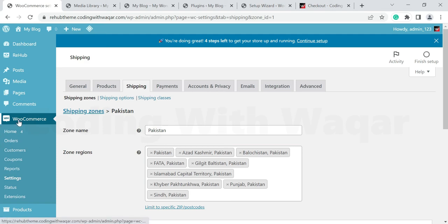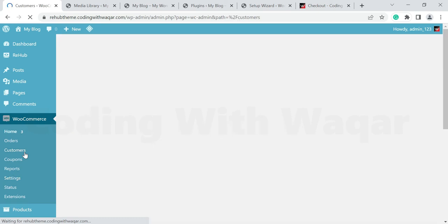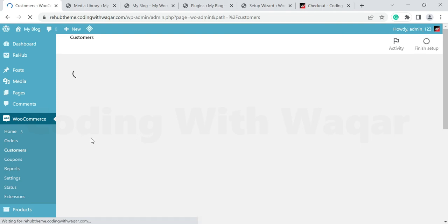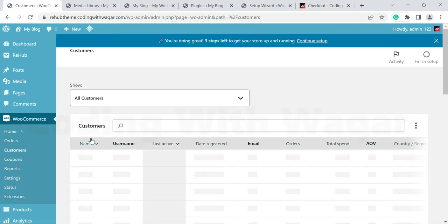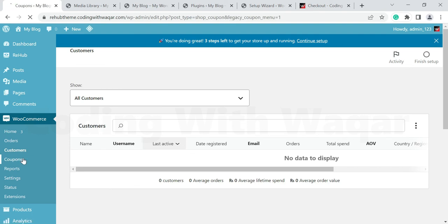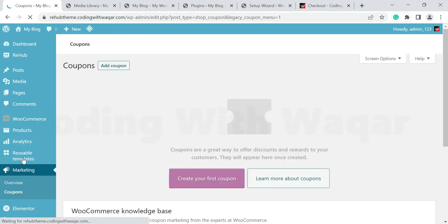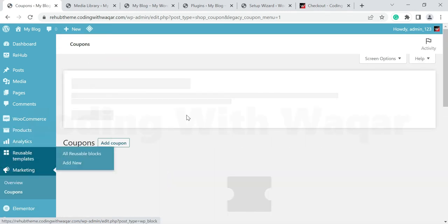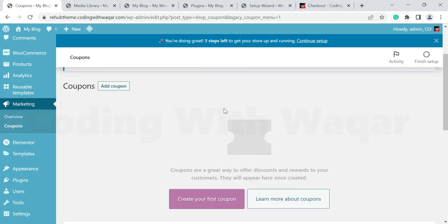On the left under the WooCommerce section, go to Customers. This is the area where you will manage all your customers — customers who have already purchased from your store will be shown here. Then go to Coupon Codes. Coupon codes allow you to give monthly or weekly discounts on your products. Click Add New Coupon.